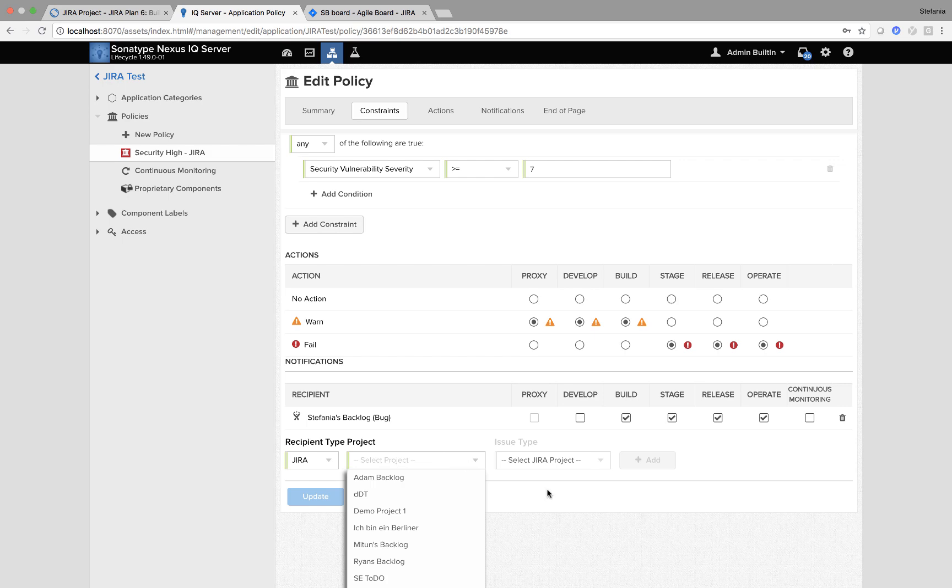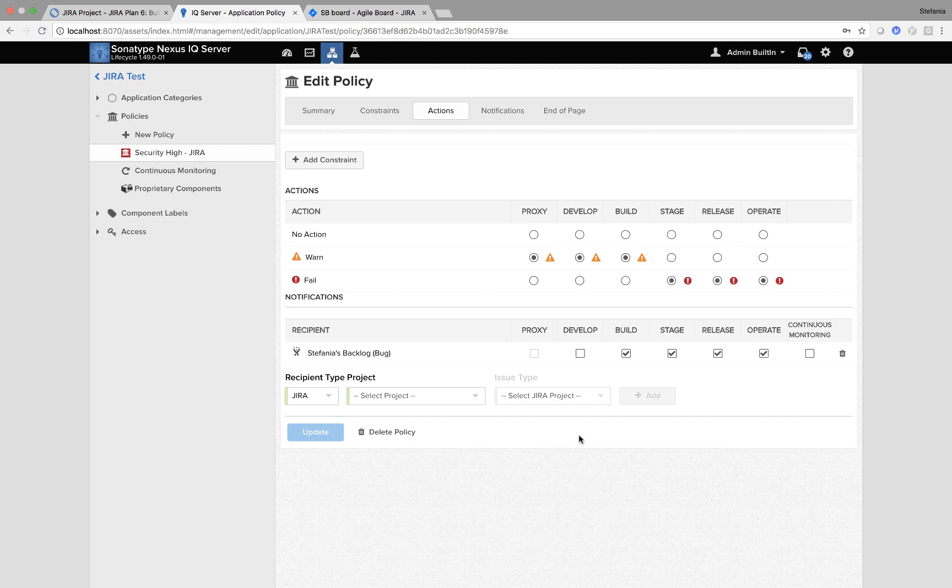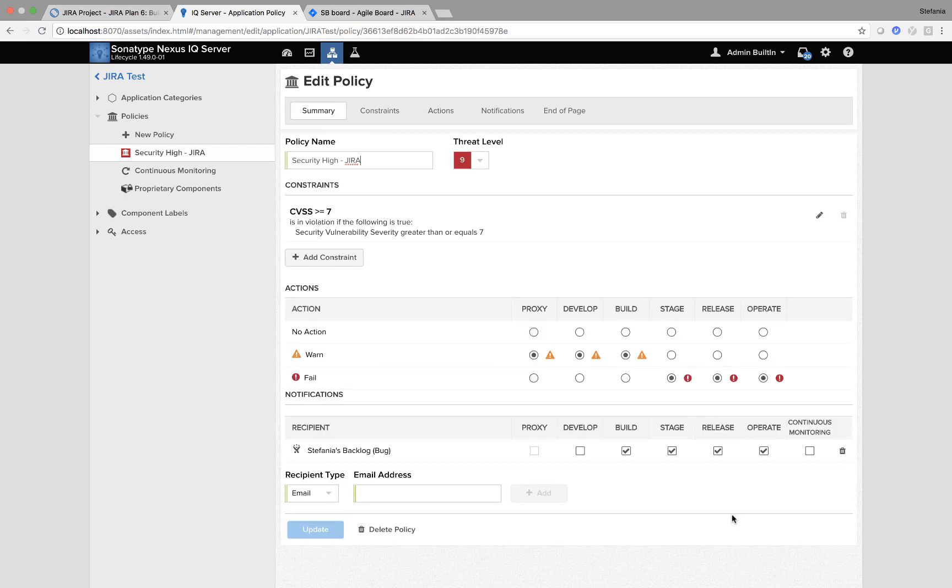So this is within the notification section of a policy within IQ server. What I need to do, I select my project and then I select my type. So this can be a bug, issue or story.